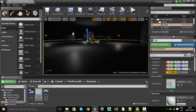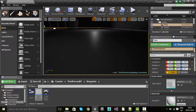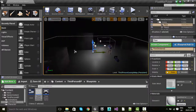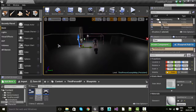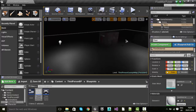First thing you may notice is my scene has changed slightly. What I've done is removed the skylight and aerial light, rebuilt the lighting, and then just added a few basic point lights in the scene so I can get some dark areas to show the torch working.